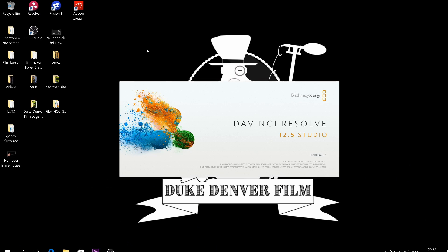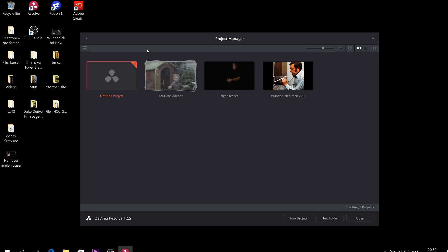So here we are starting up DaVinci Resolve. So I thought we will do like a quick run through of how the menu looks. So this is the startup or the project manager screen. And this is where you have all your projects when you open up the program from the first time. You can start up a project by just clicking right here or you can go down to new project and click right here.